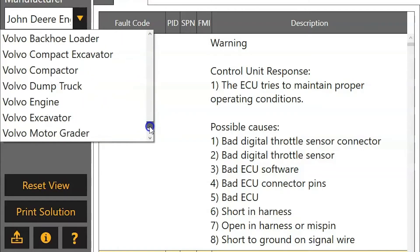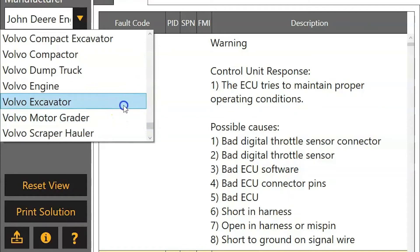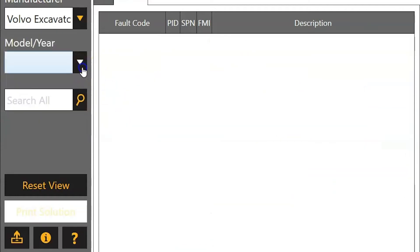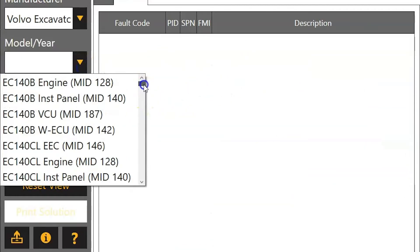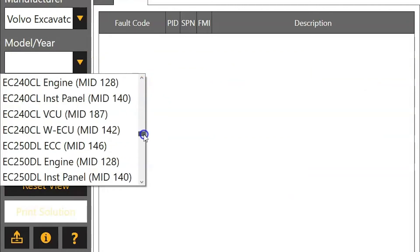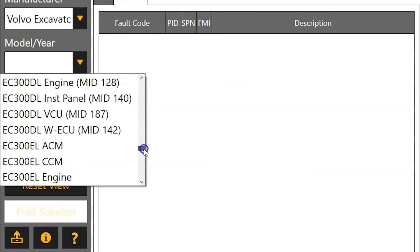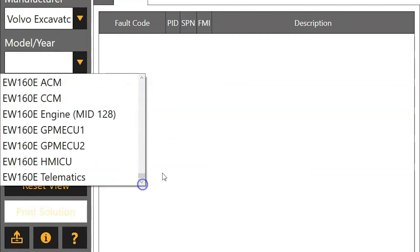Just to show you some examples here — if we choose Volvo Excavator, you can see how this is broken down again, with all your different models and all of the different modules associated with those machines.